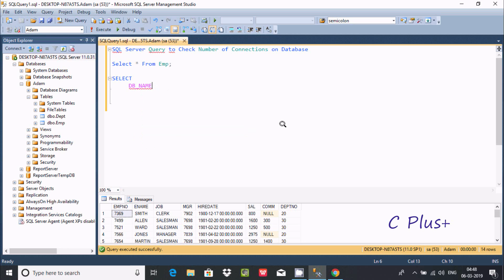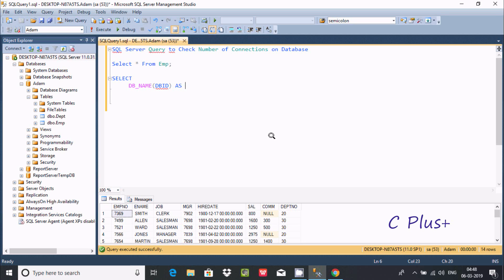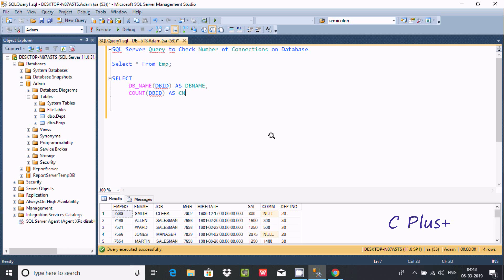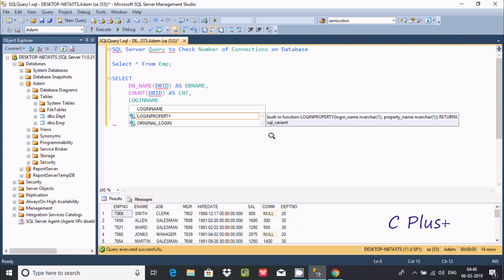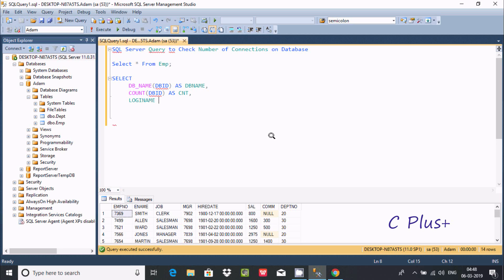Next, I'm going to pass DB_ID inside DB_NAME and give it the alias 'db_name'. After that, I'm going to use the COUNT aggregator function and pass DB_ID again, giving it the alias 'cnt'. Next is login_name, and I'll give it the alias 'lgn'. You can give any meaningful alias name.